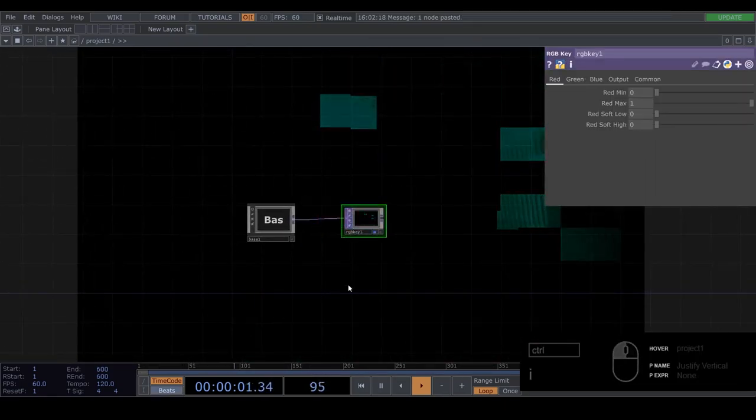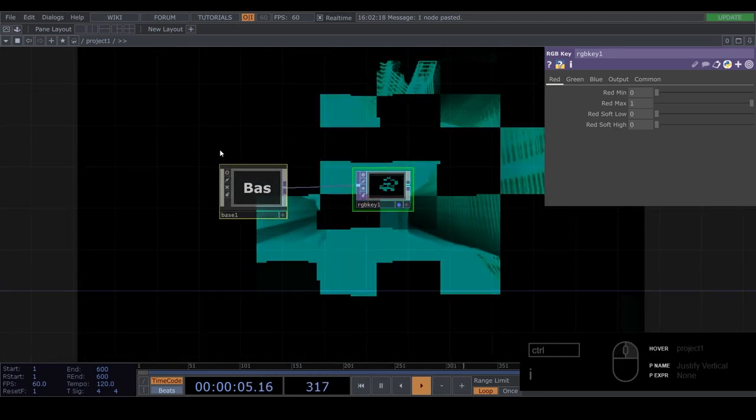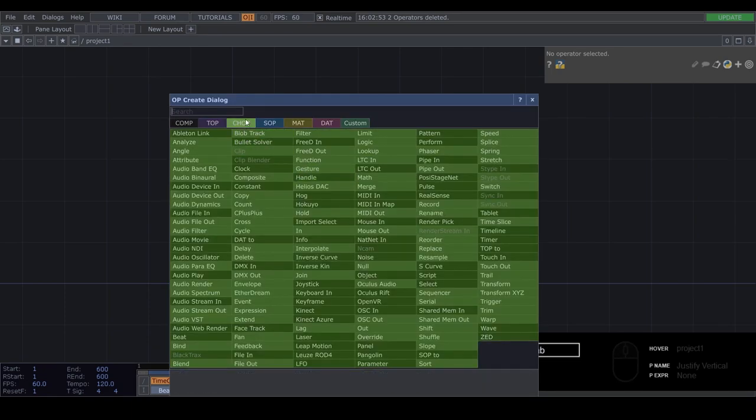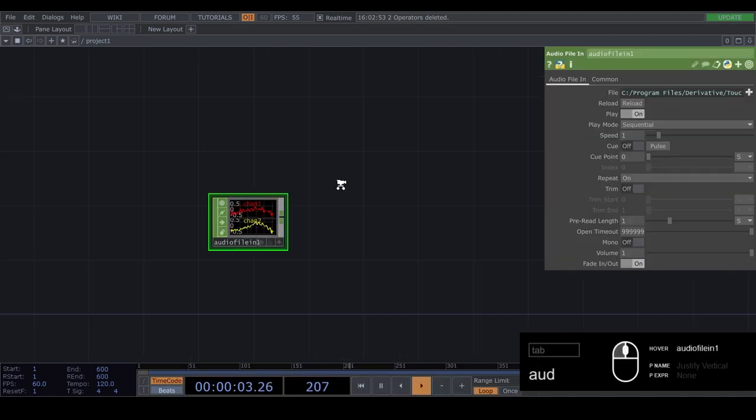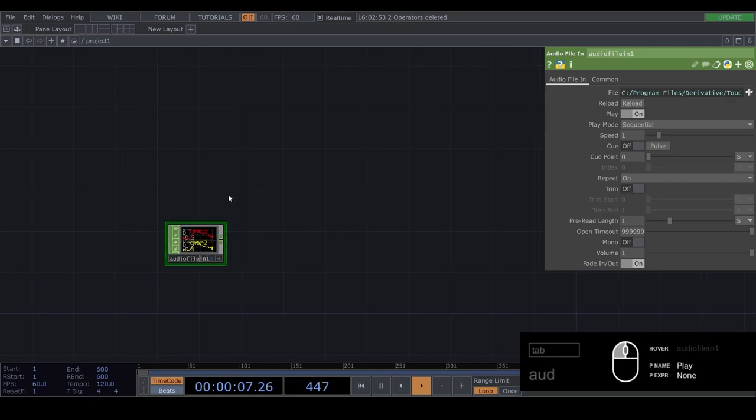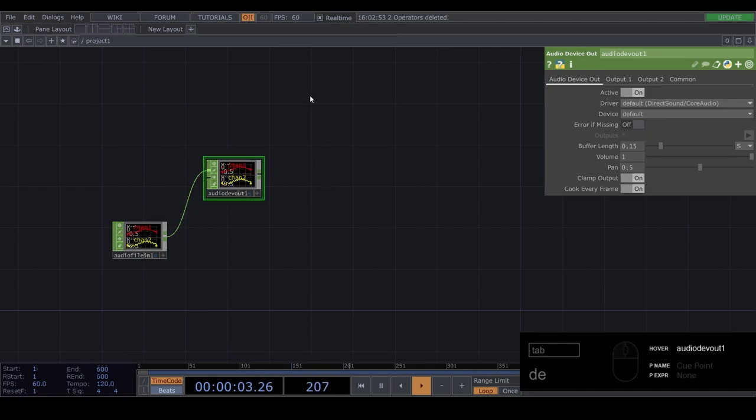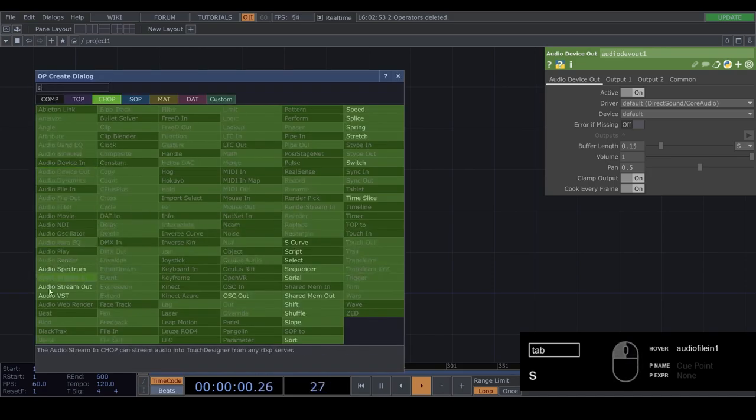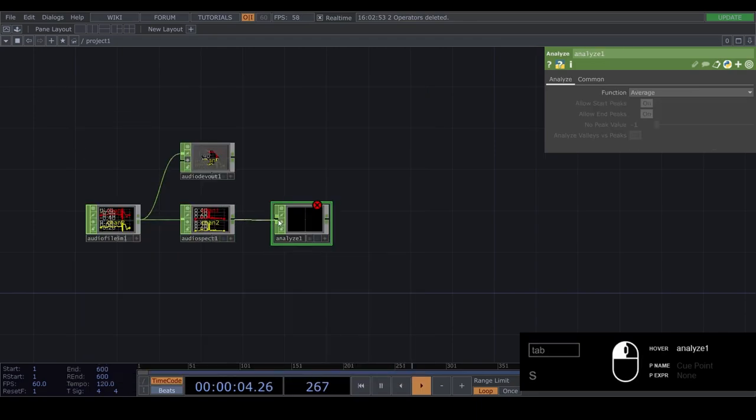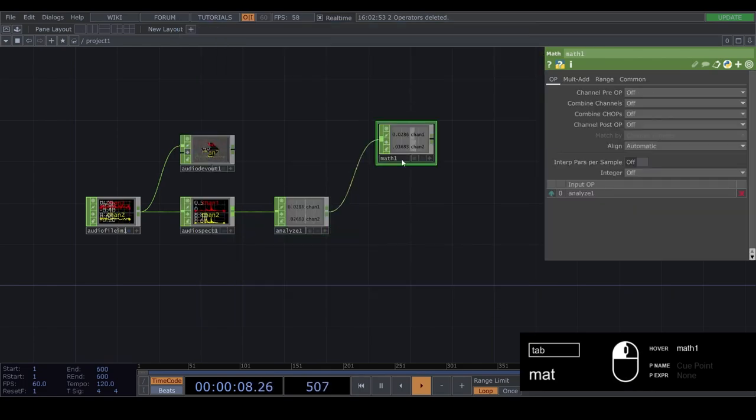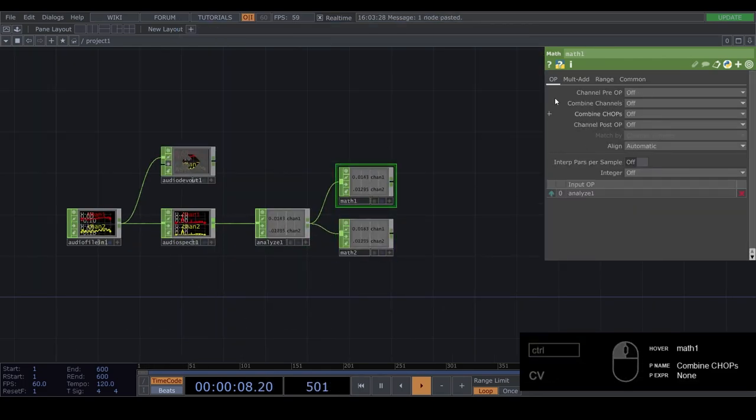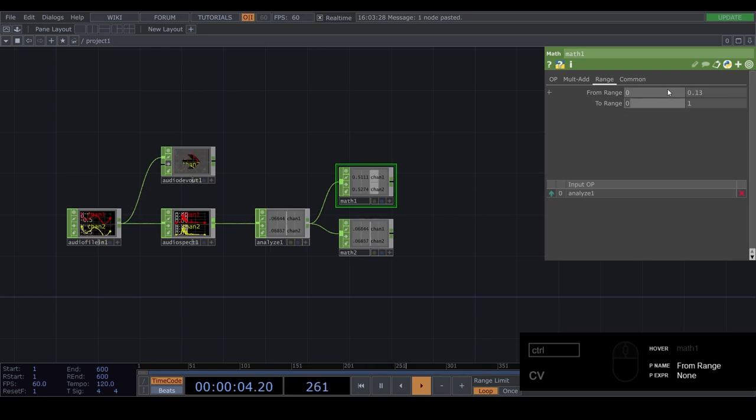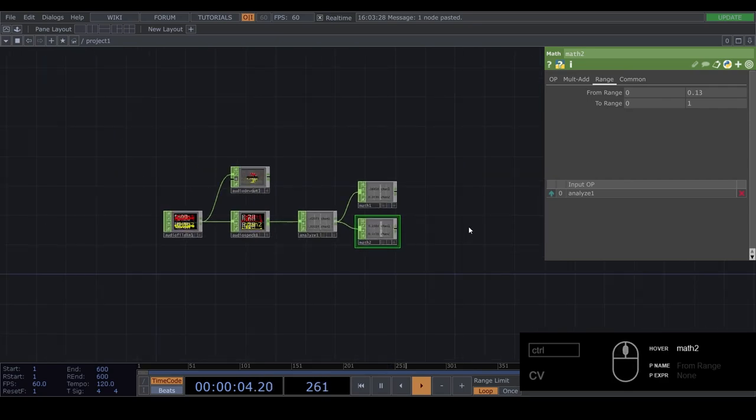As always I'm going to delete my entire structure so you can start with me from the beginning. So everything is gone now. And now we press tab and go to chop. And do audio file in. And you can choose whatever song you want. I'm just going to go with the default one. If you want to hear it you can do device out. You can hear the default TouchDesigner song. I'm going to bypass it for now because I don't, I've heard it enough. Then we need a spectrum and analyze and math. And you can duplicate this math. On the first one you're going to go to range and set this to 0.13 and 0.43. And on the second one go to range and set it to 0.13. That's it for the audio analysis part.